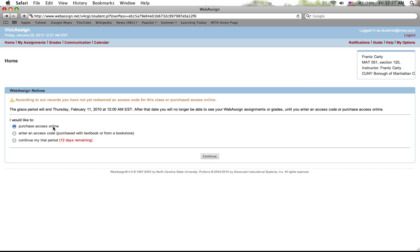So what it is, is in the future you're gonna need an access code to access the system to do your homeworks. The access code you can get two ways. One way that you can get your access code is you can buy the textbook, and with the textbook you could pay I think an extra five dollars or extra dollar, and you will get the access code. Another way is that you can purchase the access code separately online—that's about thirty-five dollars if you don't want to pay the amount of the whole textbook.